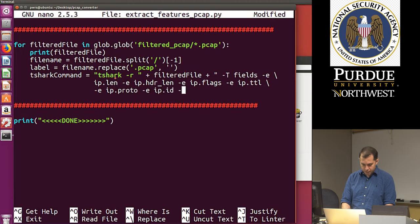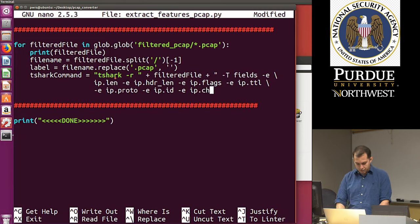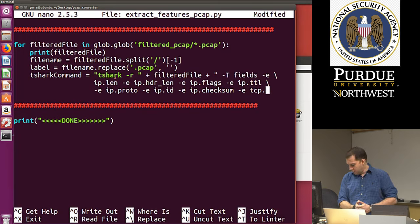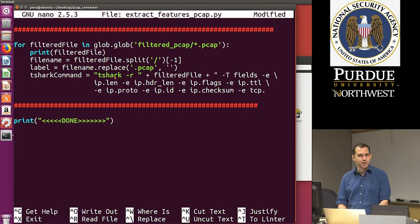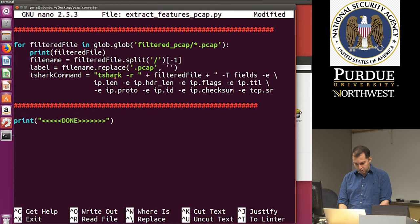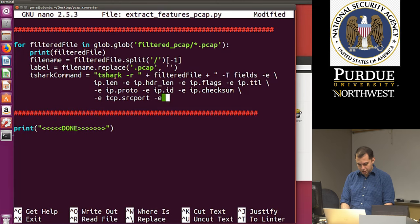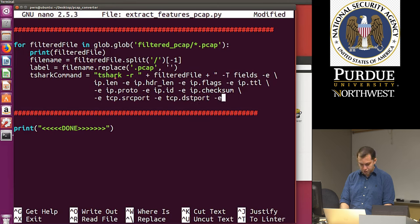Now the last part: we have all_features with tabs converted to commas, and we want to write its contents to the output file. We can split it into individual rows using all_features_list = all_features.splitlines() — so instead of one big string, each row becomes an item in a list. Let me print all_features_list and run the code to see what's in there.